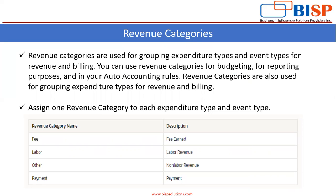What is the use of it? When you recognize the revenue, it will be easier to understand from which expenditure type we have earned the revenue. Here is an example of revenue category names. You can see: fee, labor, other payment, and the description of each.